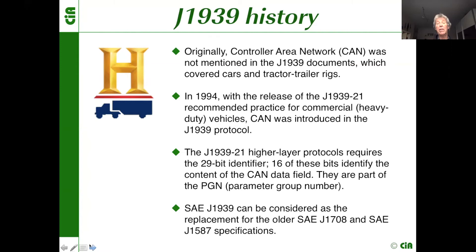This mandatory 29-bit identifier is perhaps a heritage from the former SAE J1708 document, where we have source and destination addresses. The 29-bit identifier also contains 16 bits identifying the content of the CAN data field. The CAN data field has eight bytes — Thilo will give more information about that in his presentation. This is normally referenced as the PGN, the parameter group number. SAE J1939-21 can be considered as the replacement of the older SAE J1708 and SAE J1587 specifications.